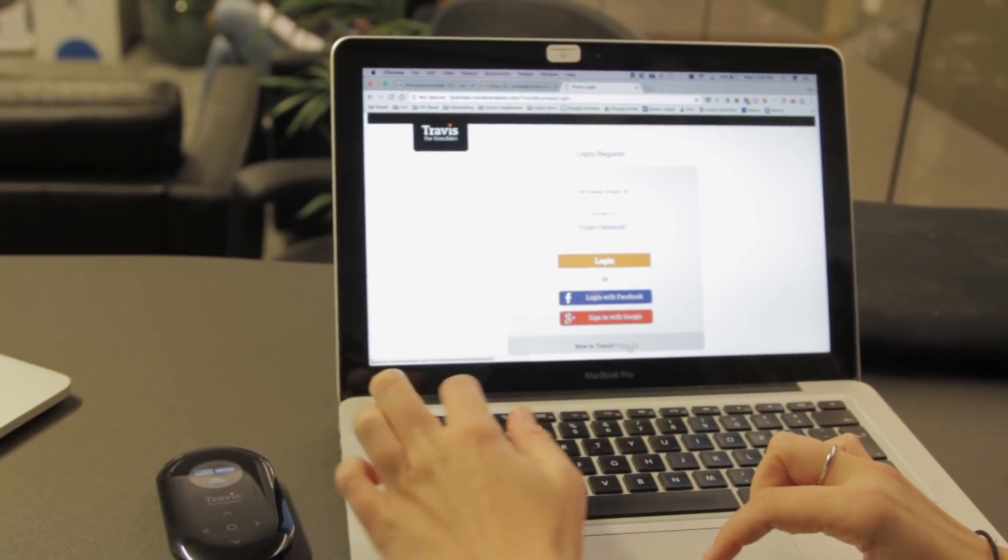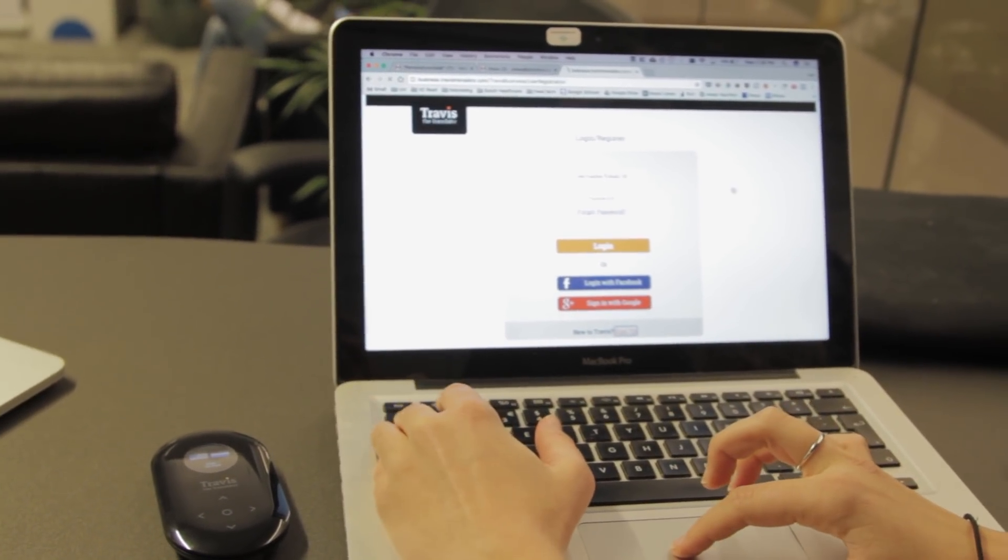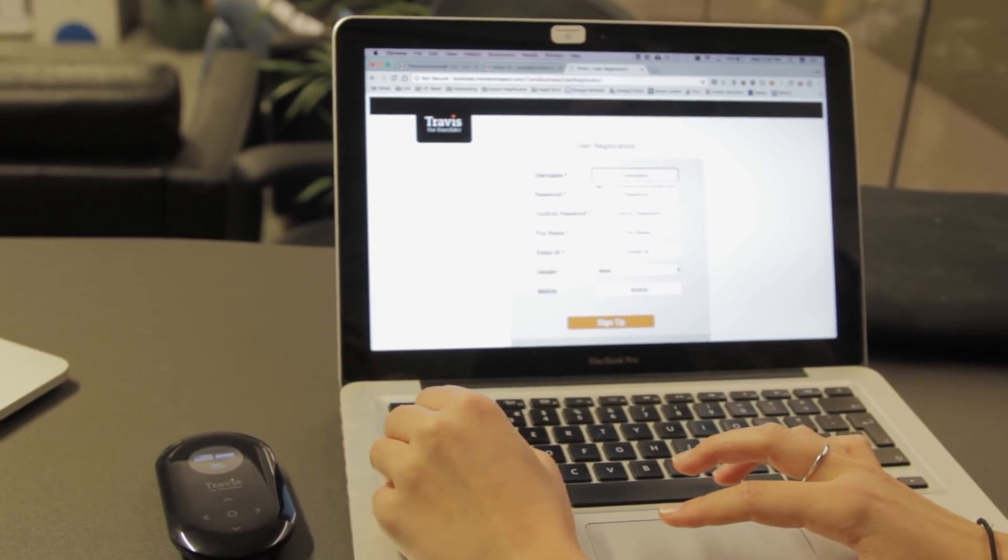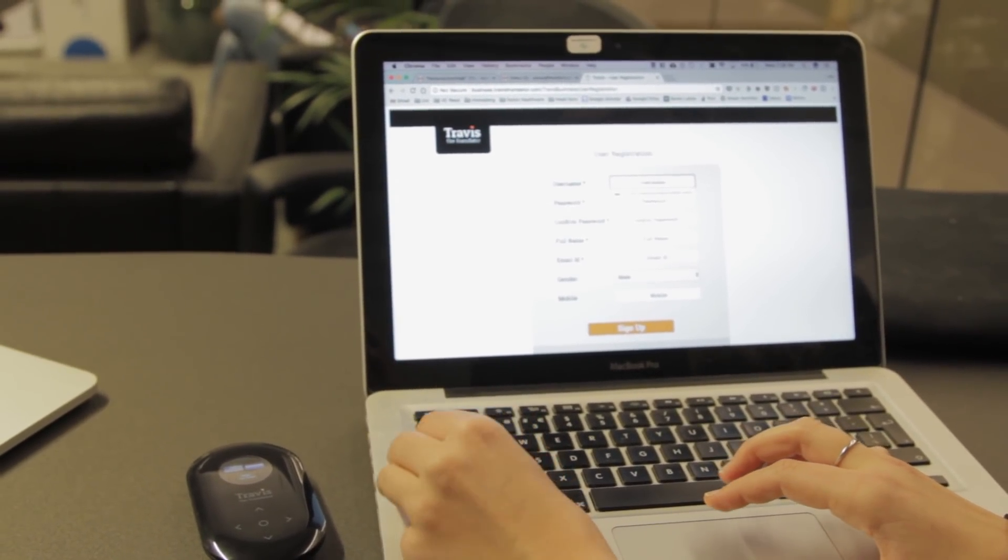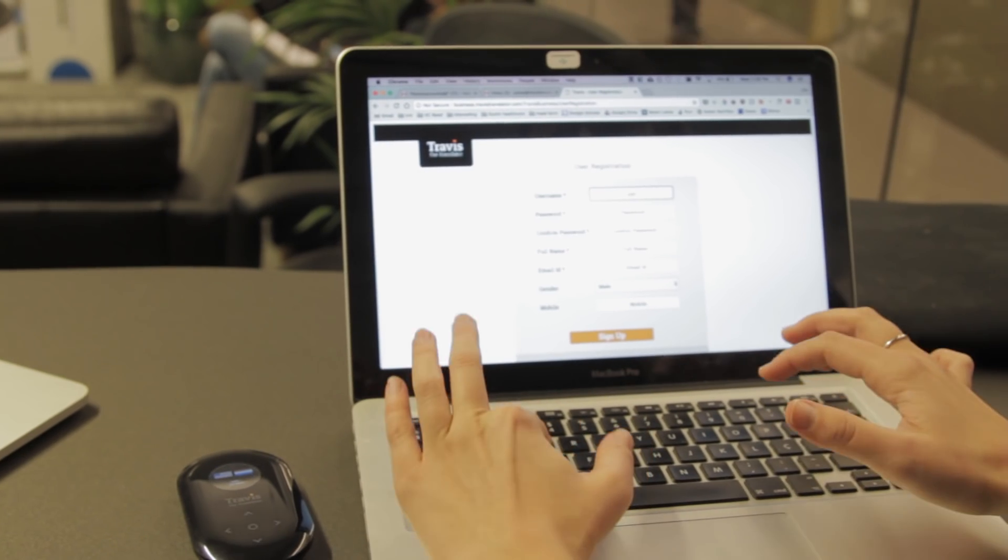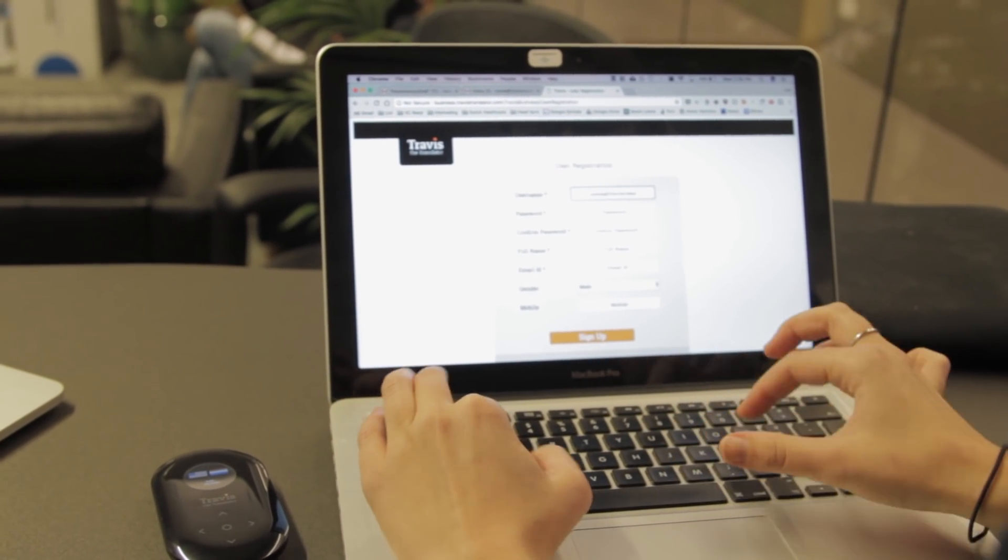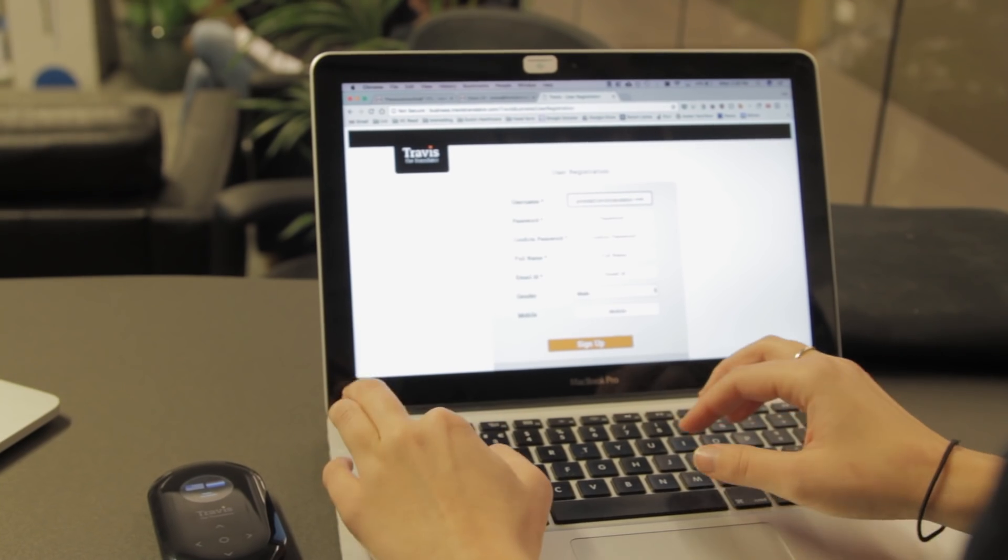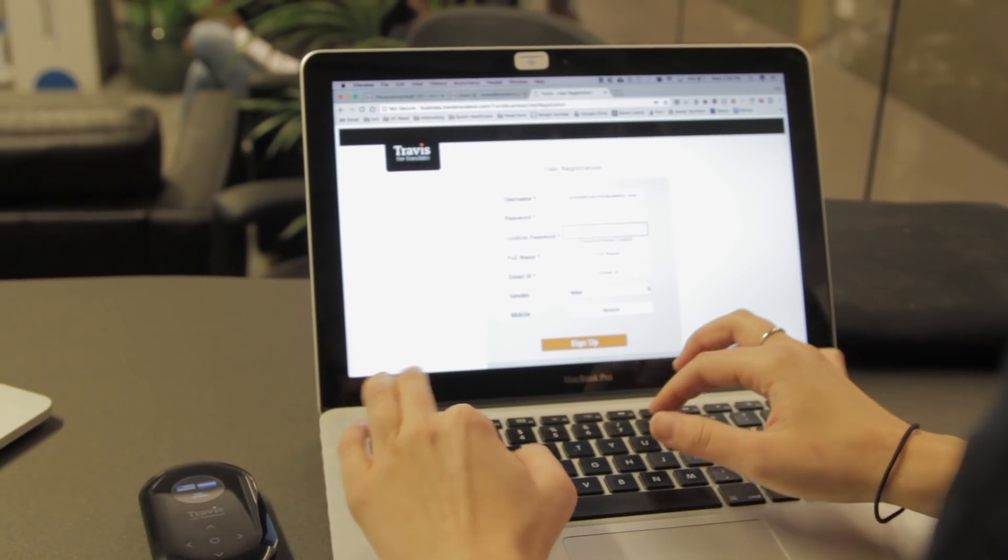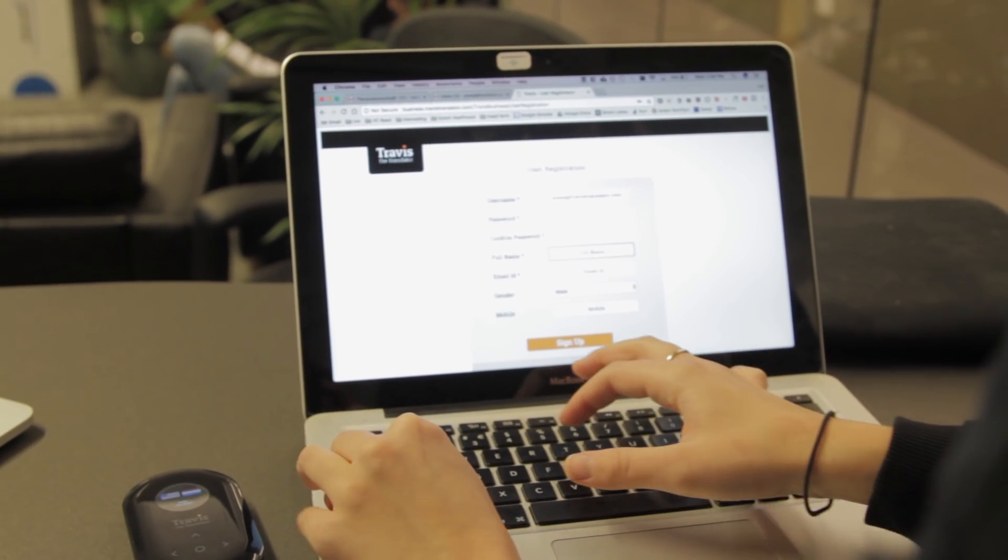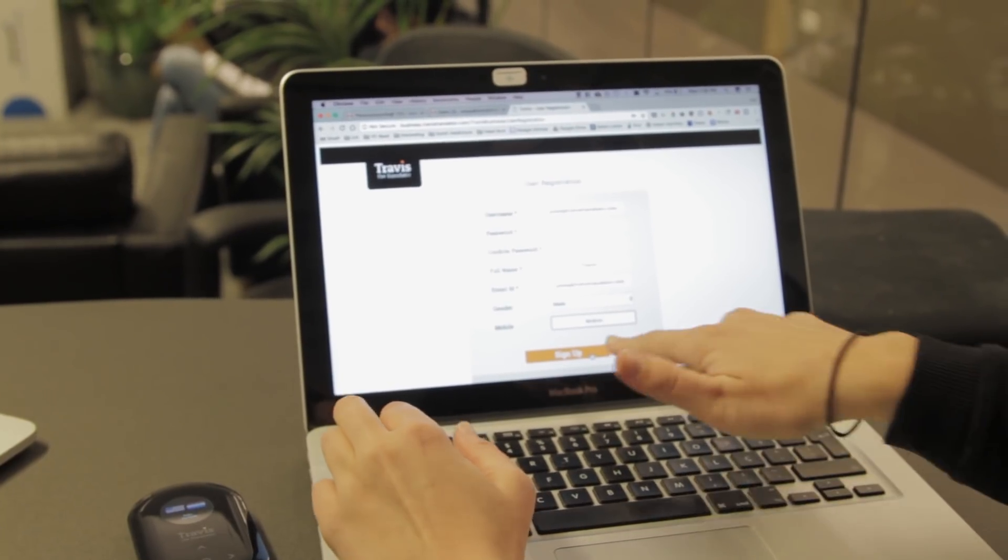Now we just enter our registration details and hit the orange Sign Up button.